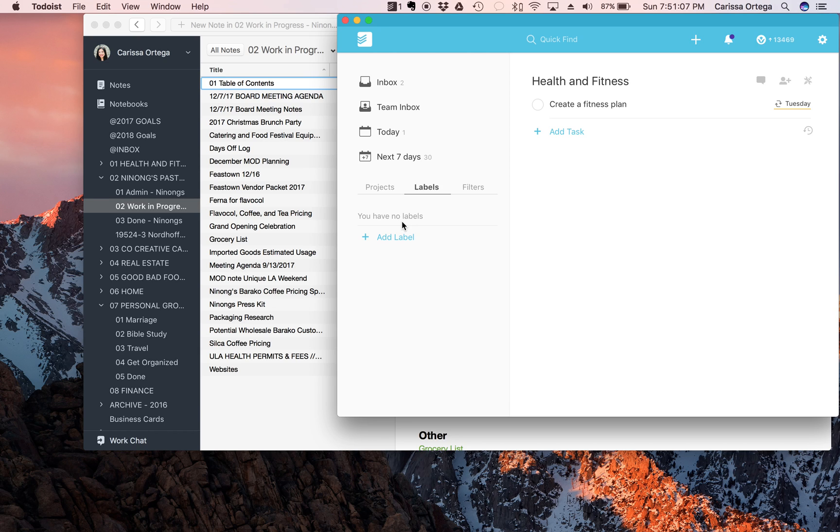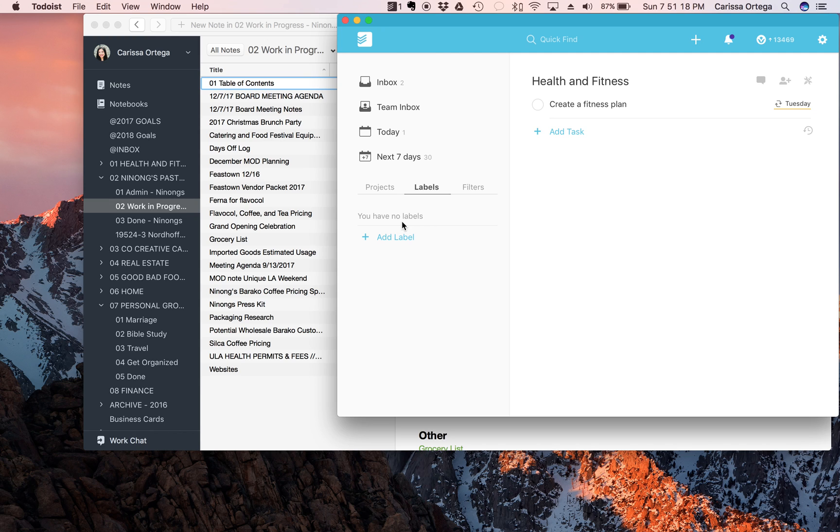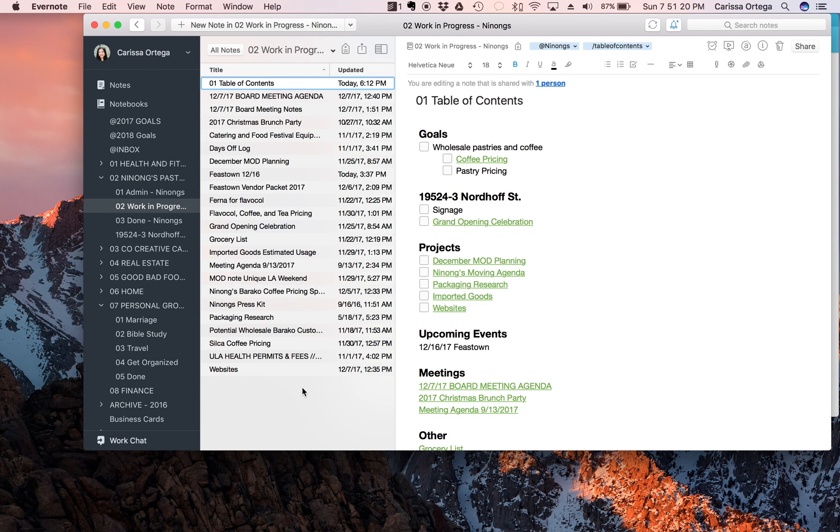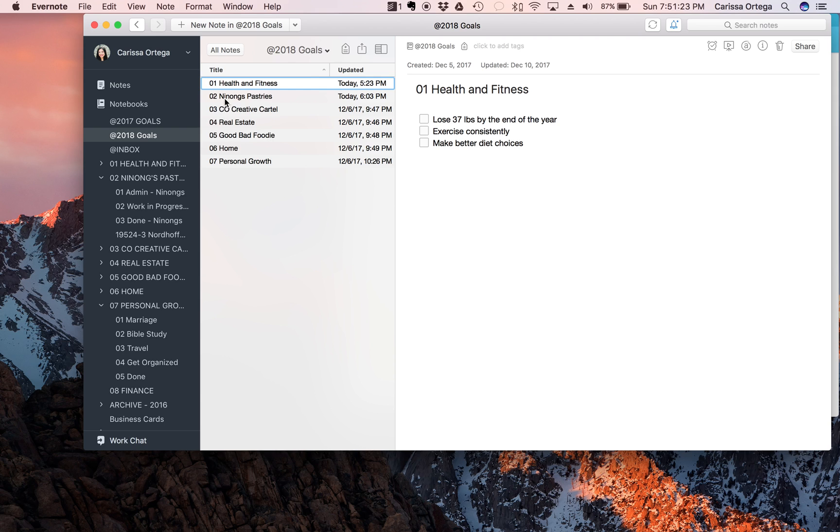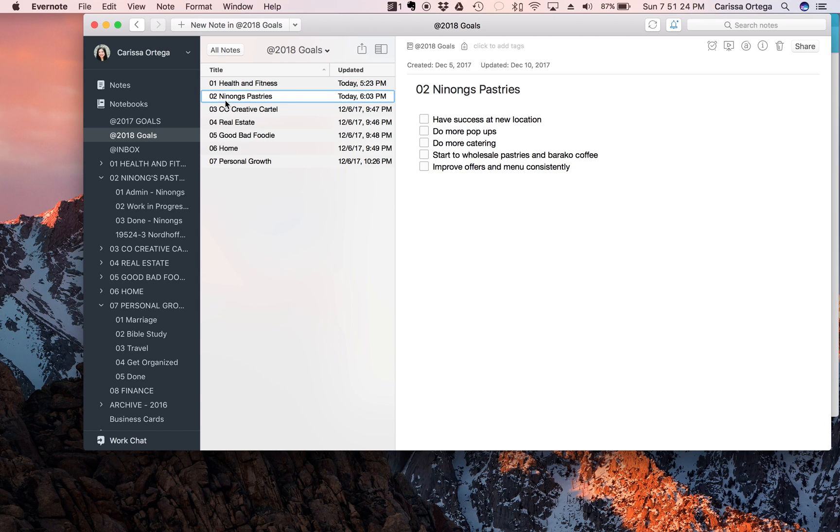So to give you an example of how I plan to use both apps for goal setting, let's do a real life example. So let's pick a goal in my 2018 goals, let's make it Ninong's.